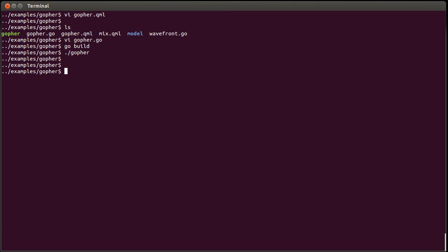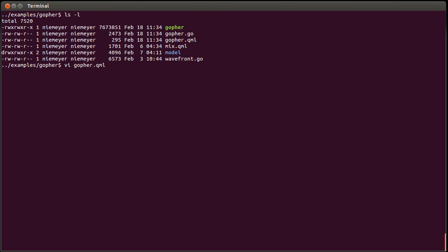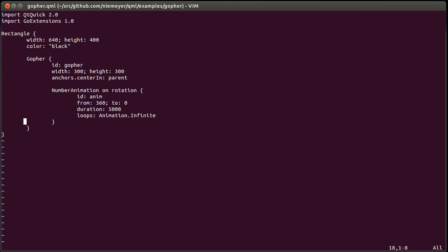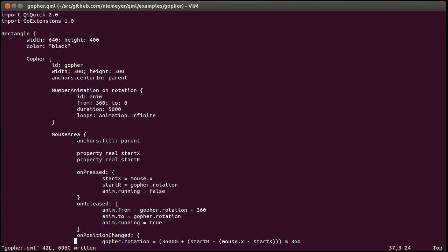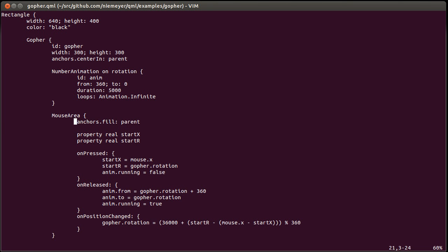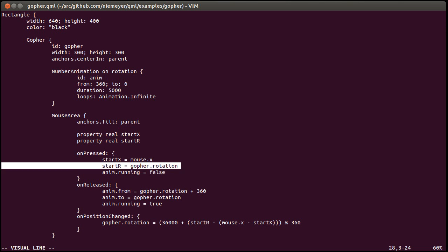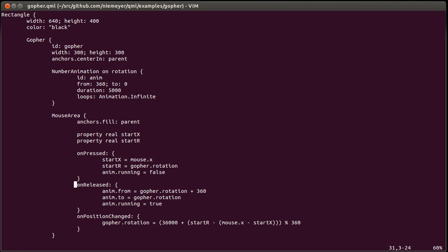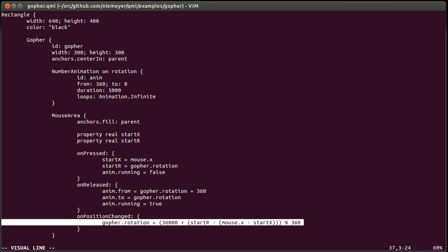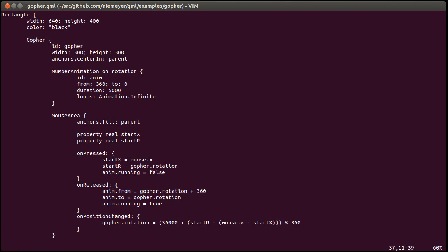In addition to animating it, we can add some interaction as well. We can put a mouse area which fills the parent, and then whenever it presses, we're going to be rotating it according to the mouse movement and pause the animation for a moment while we do that. When the position changes, we again update the gopher — now you can see why we have that gopher ID. We update the rotation according to the mouse delta.